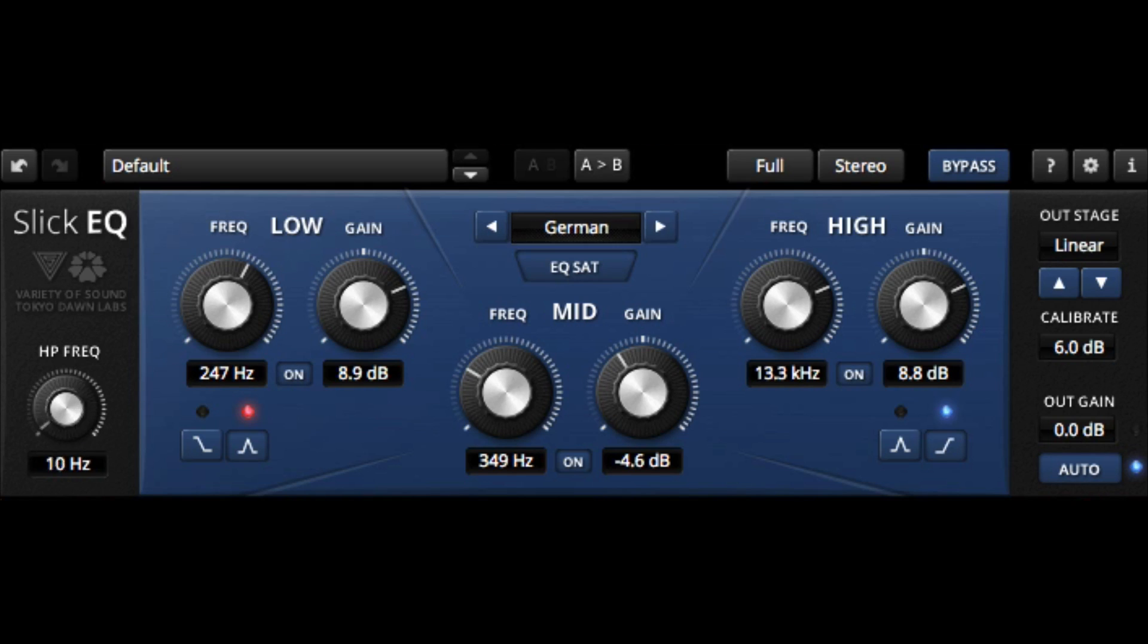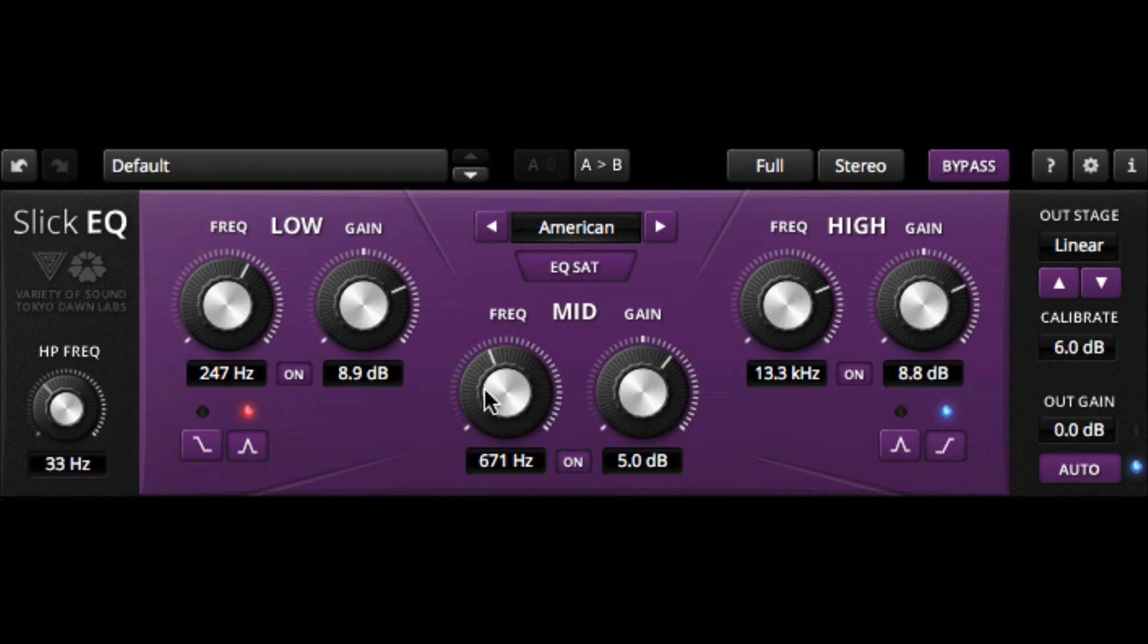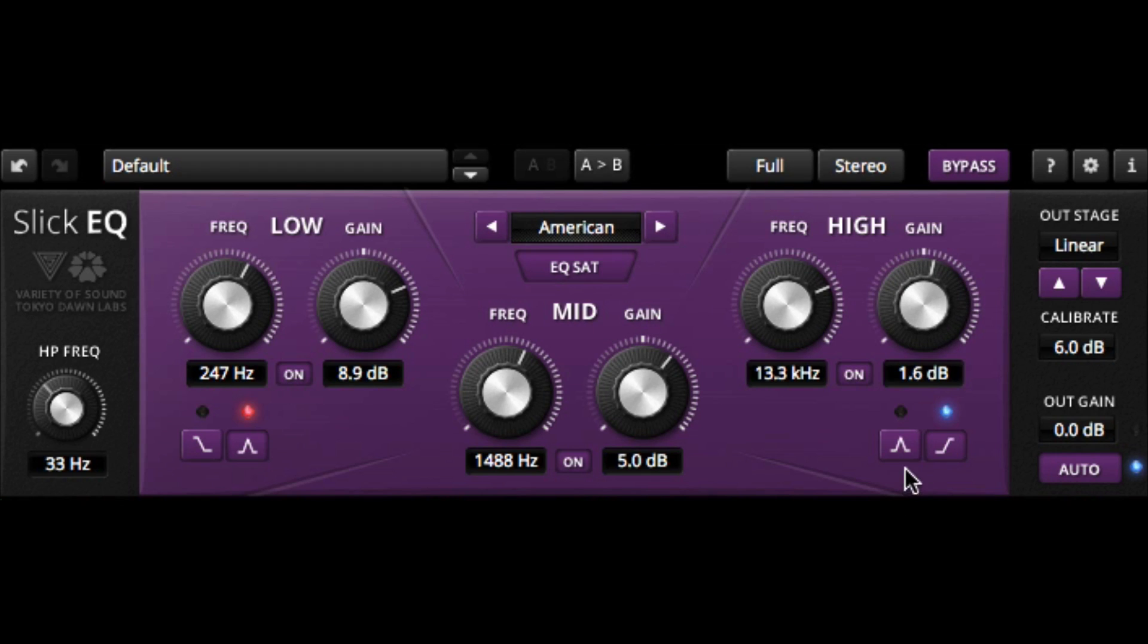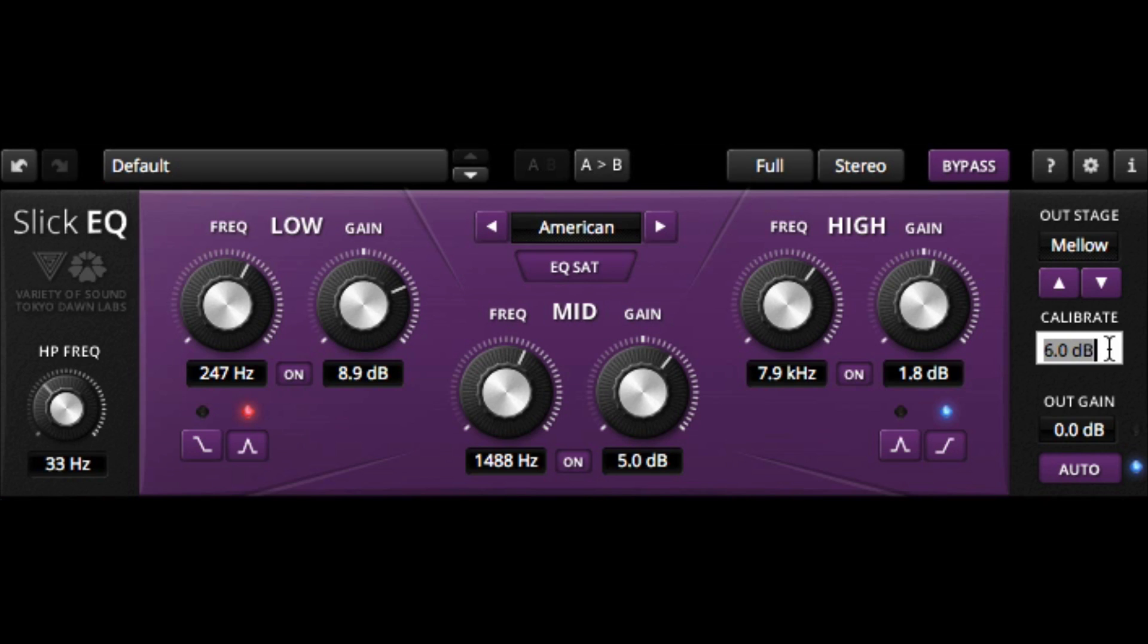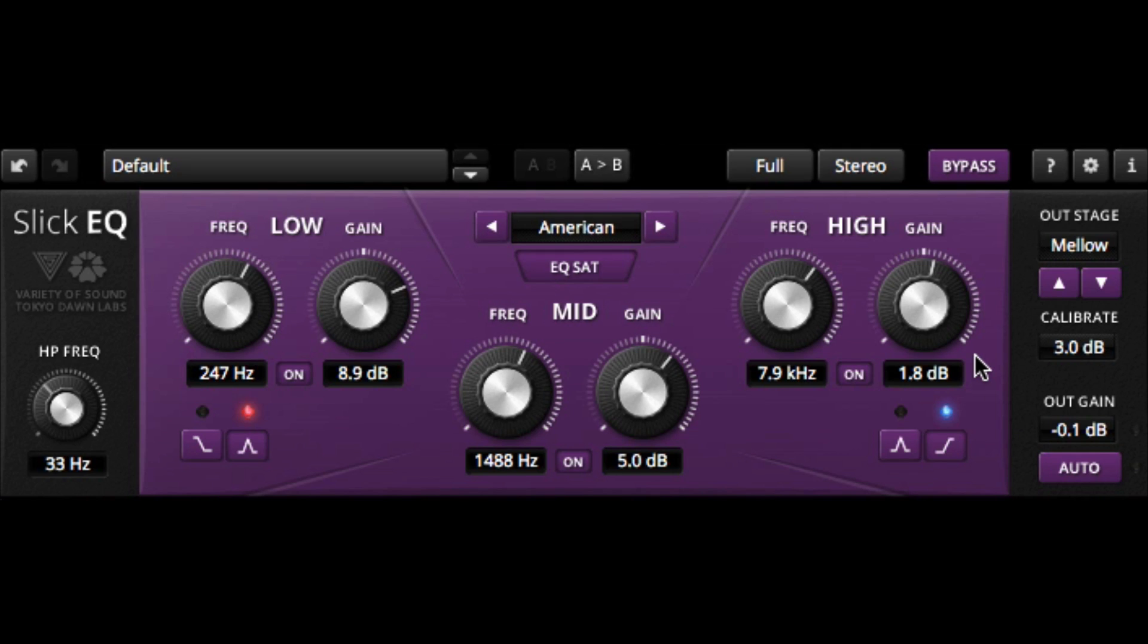So we can literally drag the high pass filter up to turn it on, switch models, and we can even calibrate the output gain as needed. We can turn on auto mode, which will compensate for the gain changes as you make EQ changes, so you're not confused or tricked into thinking something sounds better when, in fact, it's merely just louder. A really useful tool here.